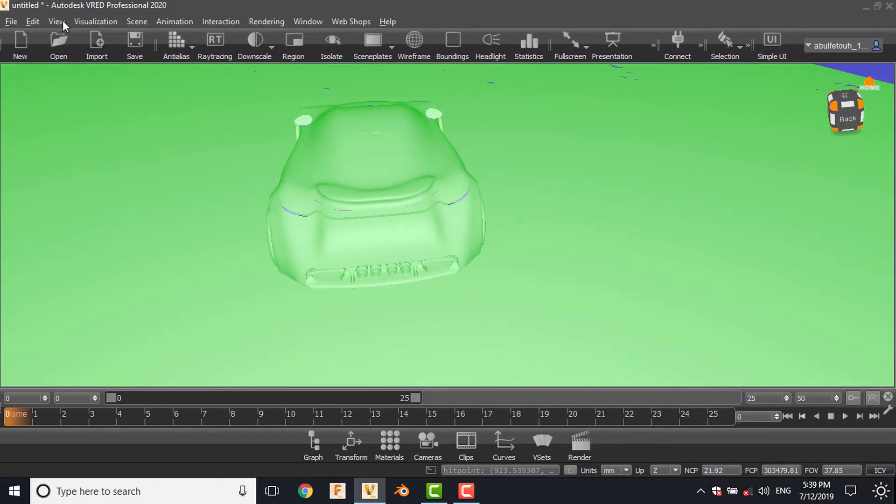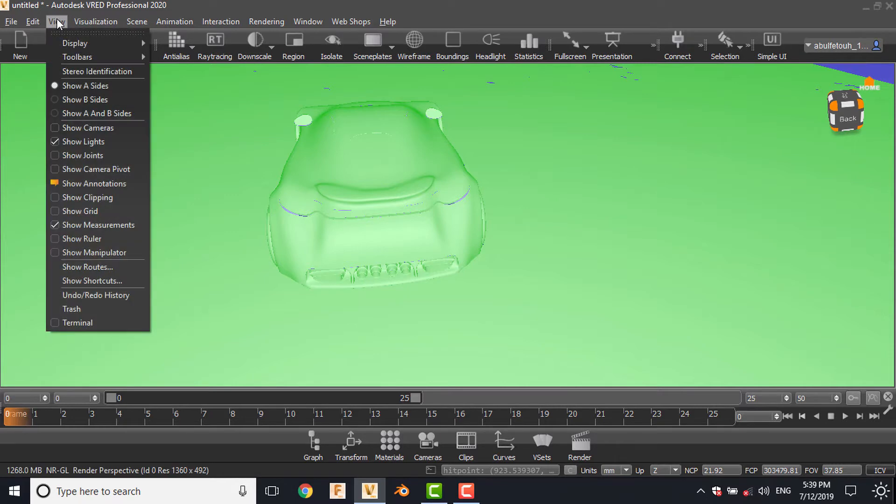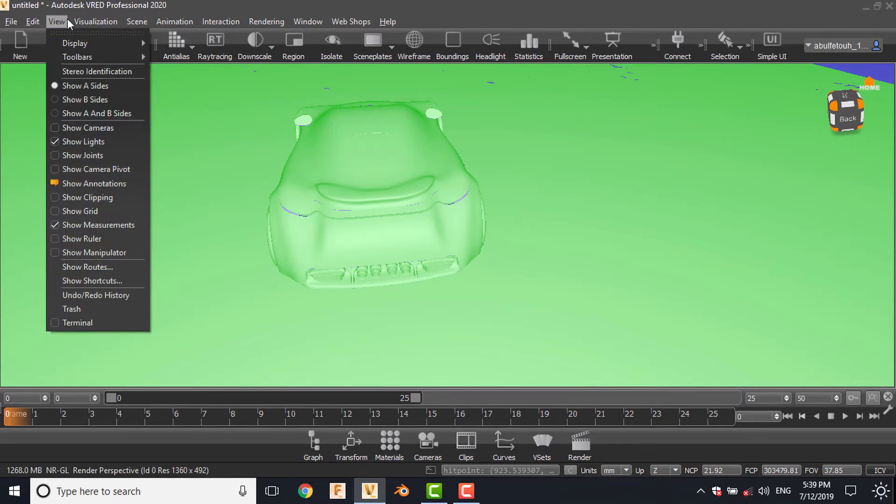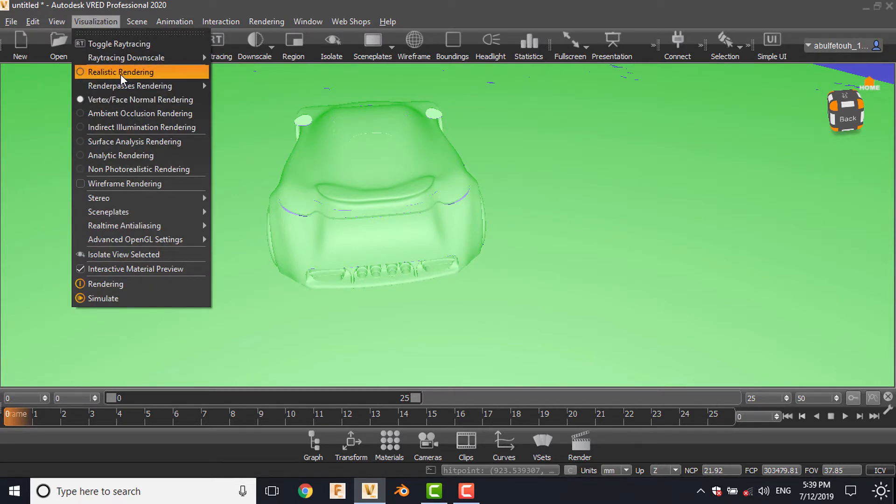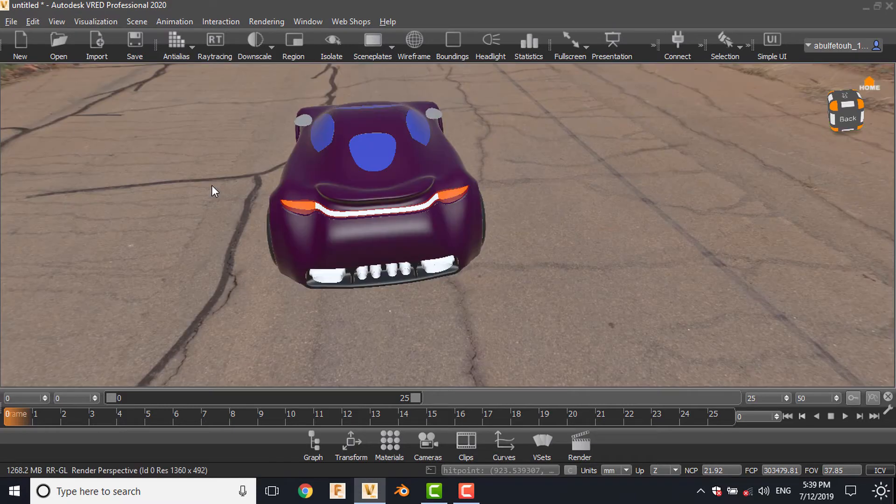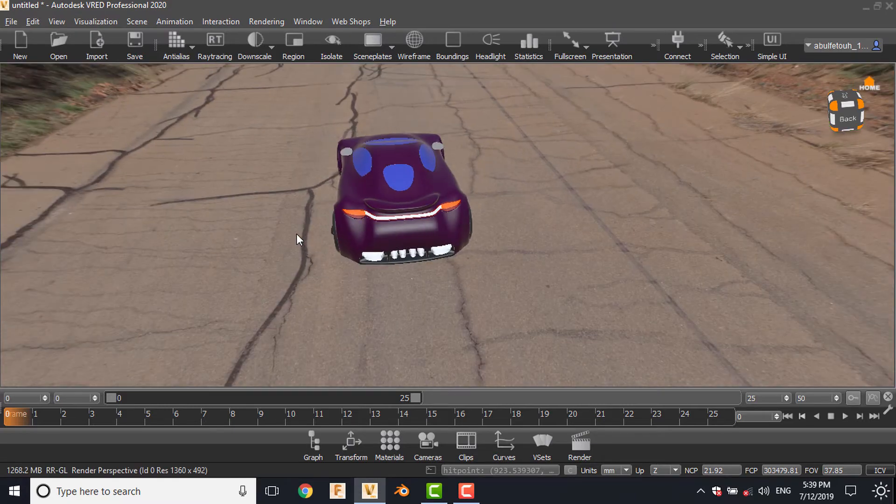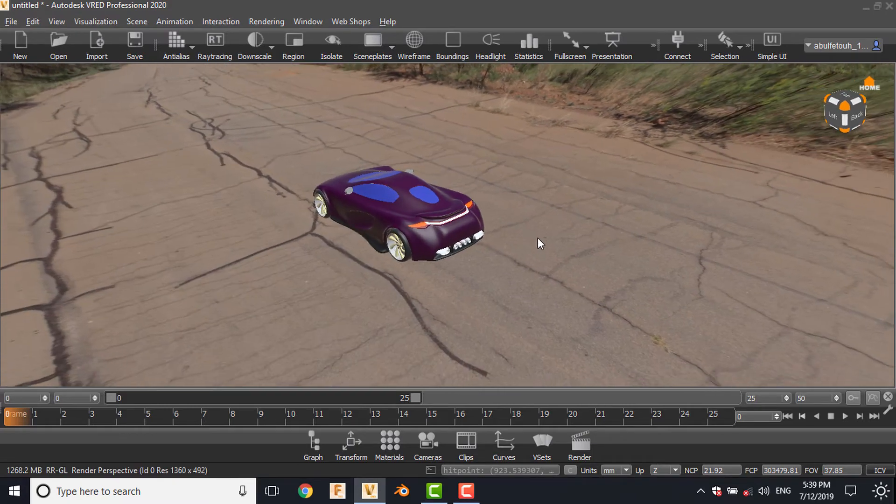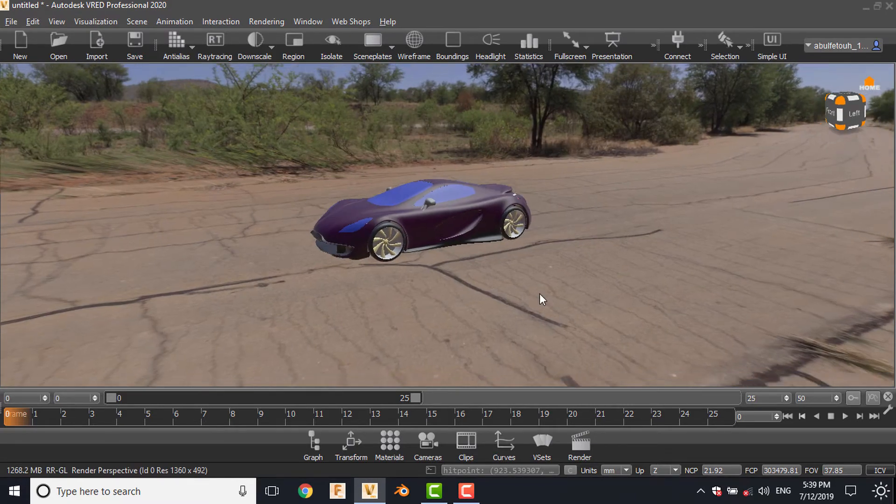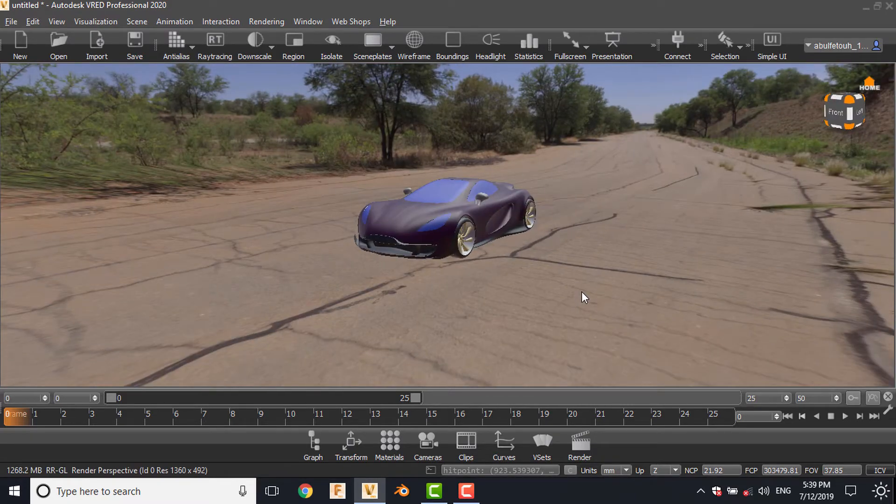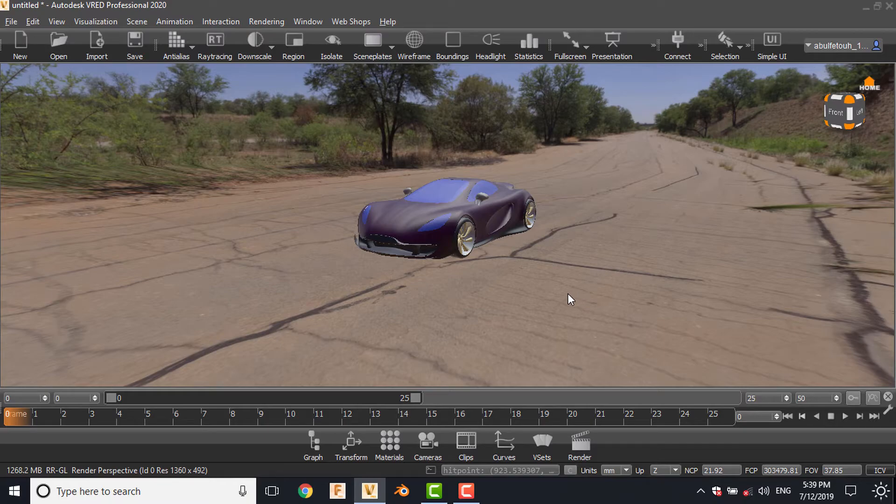So in the view, in the visualization, choose realistic rendering, so back to the default scene.